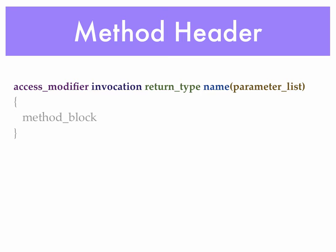We have the access modifier, the invocation, the return type, the name, and then our parameter list. The parameter list is always enclosed in parentheses. And again, we have our method block immediately following our header, and that method block is bounded by curly brackets.